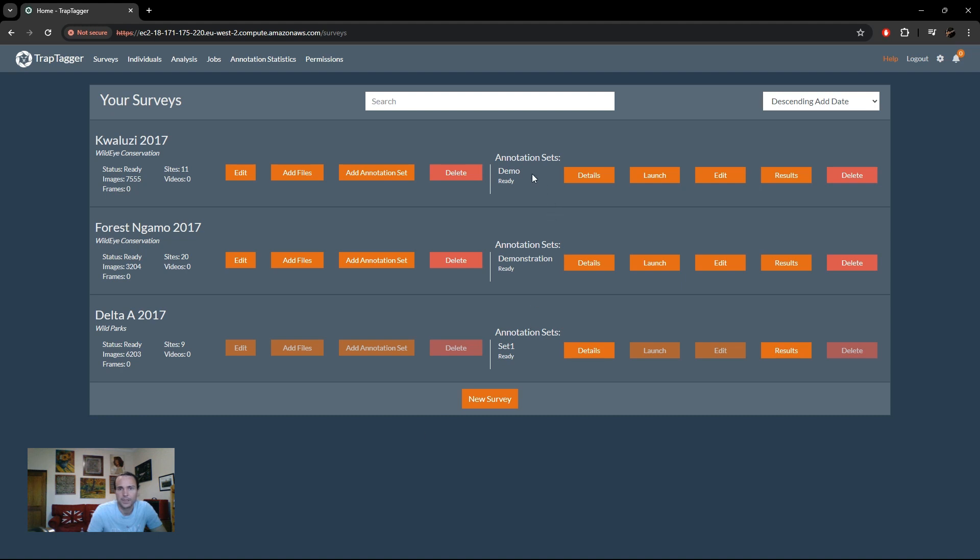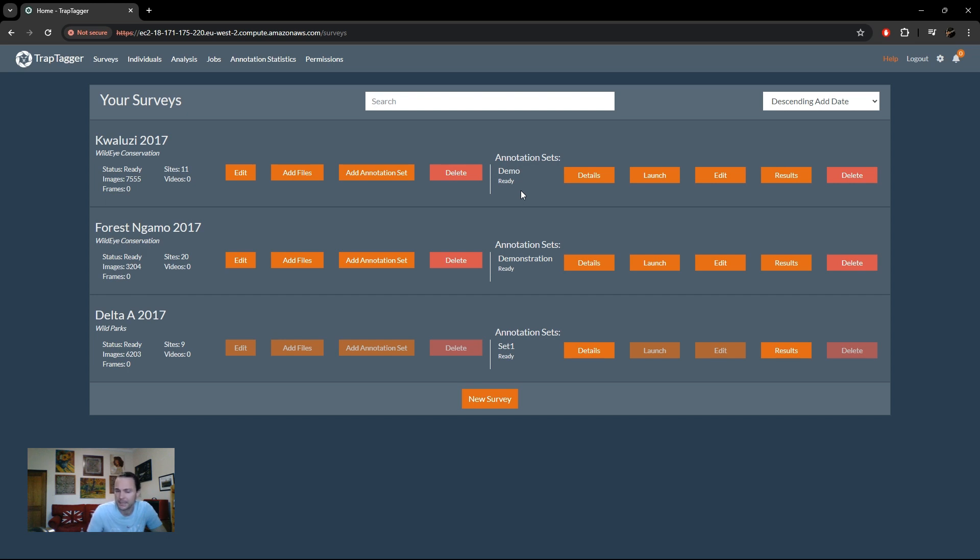Okay, our new annotation set is ready as indicated by the ready status, and so now we can move on. Even though we selected for all our species to be automatically identified for us, there will always be some percentage of the data set that remains unannotated that you need to look at manually.